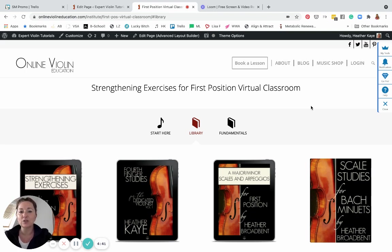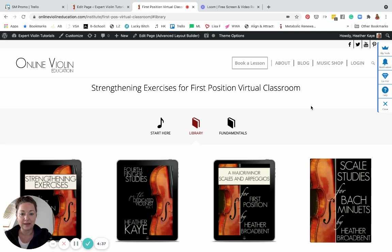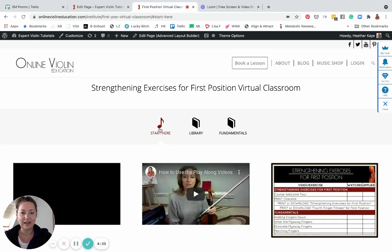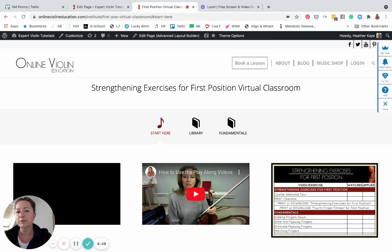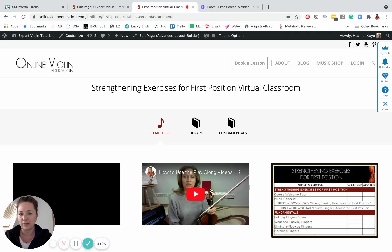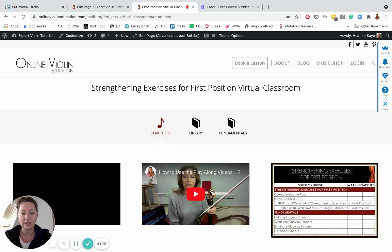I'm going to give you a tour on how to go through the course and how it is set up. So first off, you're right here at Start Here watching this video. This video here, How to use the play-along videos, you want to watch this right before you're ready to play along with the videos so you can understand how to exactly use those play-along videos for your most benefit.